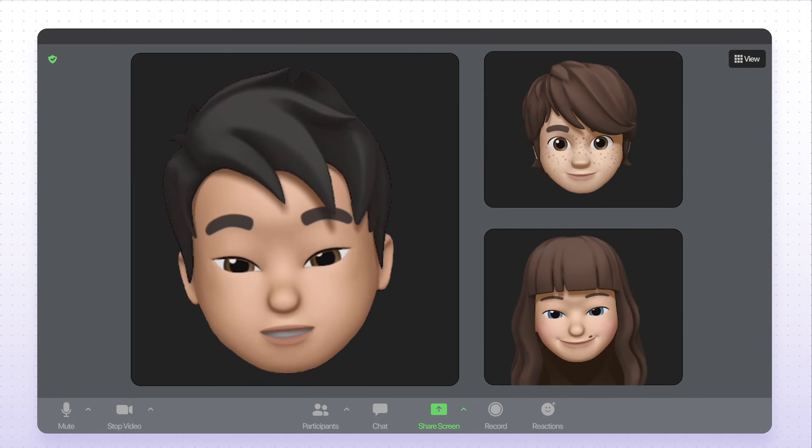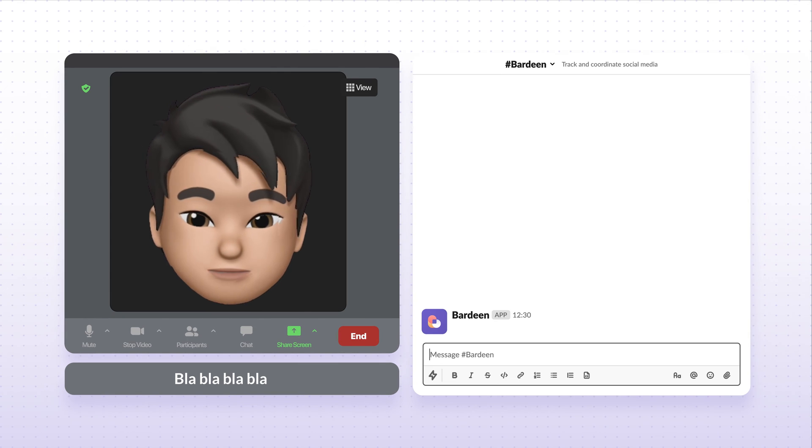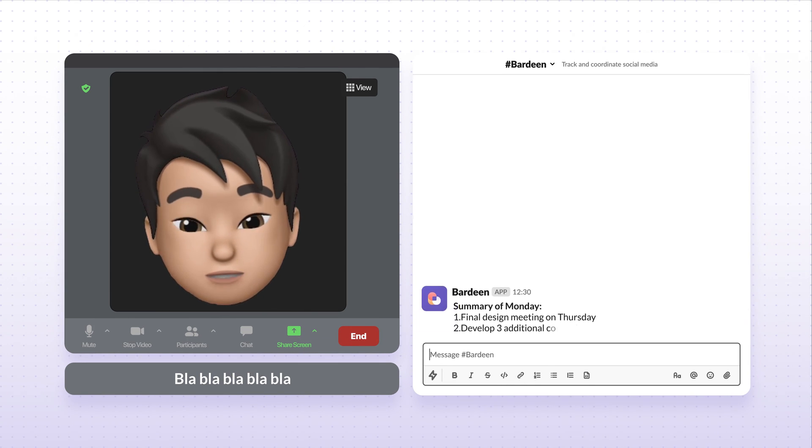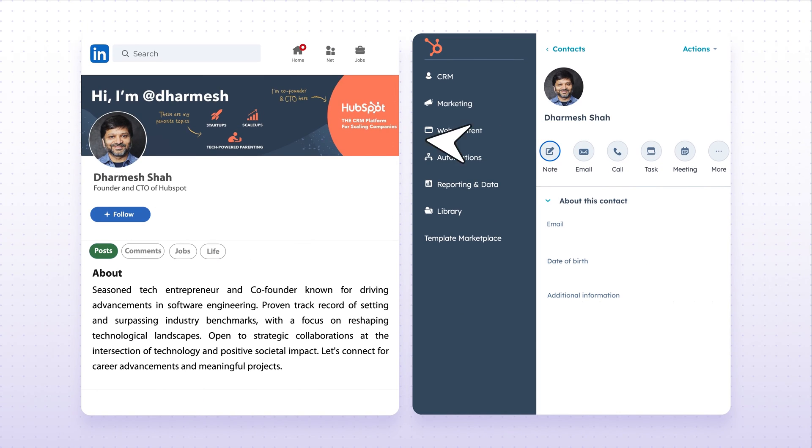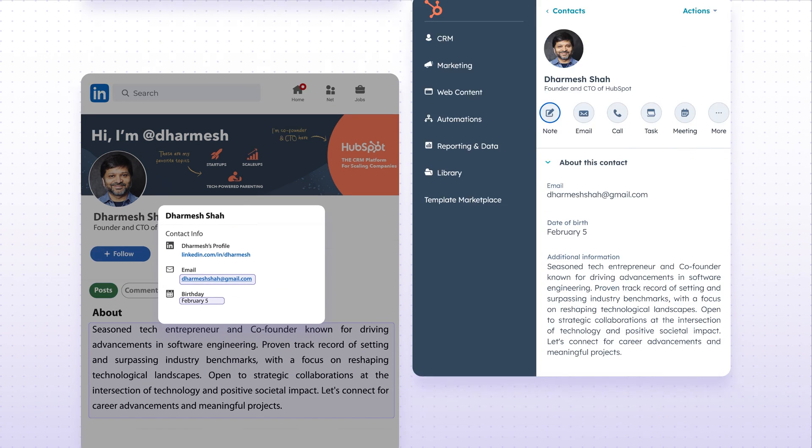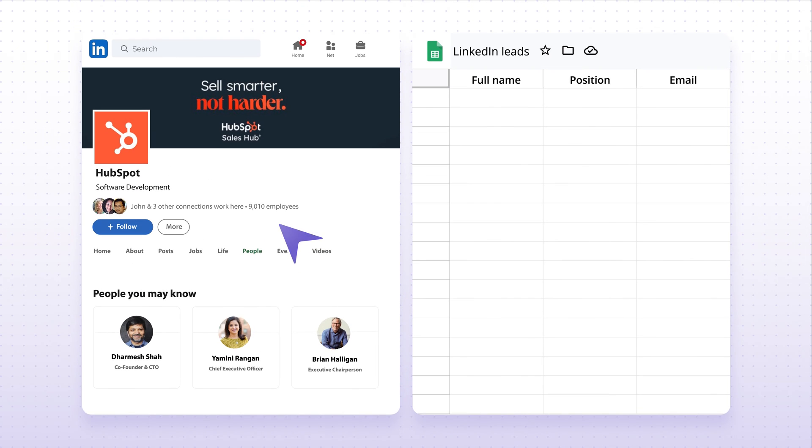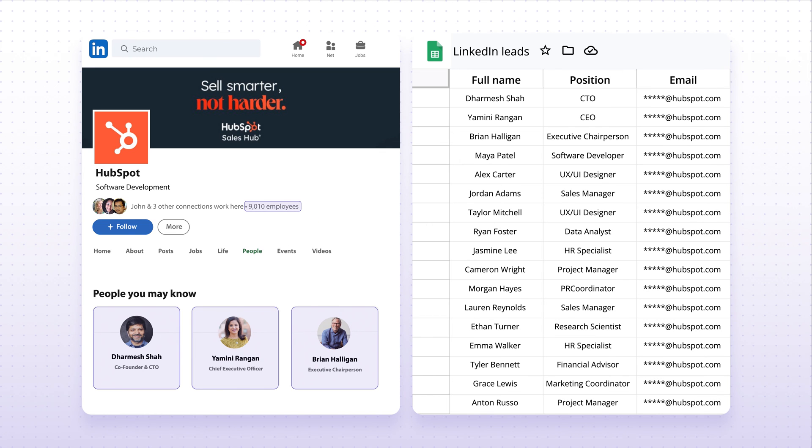On Zoom all day? This automation sends a summary of your call to Slack. Easy. Copy-pasting constantly? The data scraper can extract information from any website, just like this list of leads, and add it to your CRM. Nice.